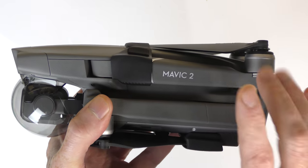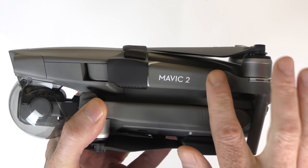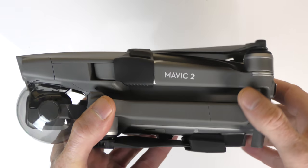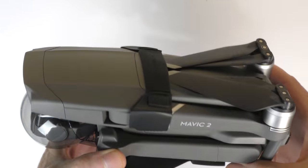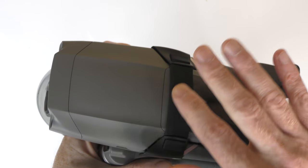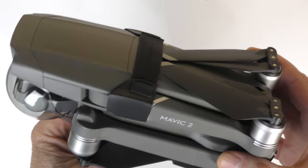This is the Mavic 2 Pro and this product I'm about to show you works on the Mavic 2 Pro and the Mavic 2 Zoom. Check this out. Look at my props. They're not flopping all over the place because I have them held in place right here.